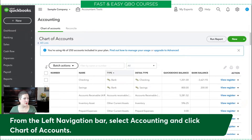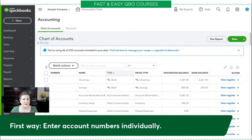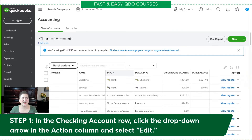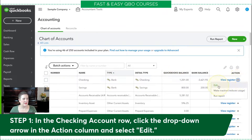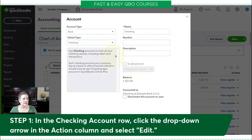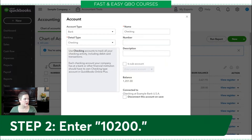The first way is to enter account numbers individually. In the Checking account row, I'm going to use the little dropdown arrow across from Checking, then click Edit. When I do that, you'll see that I have an option to put in the number. According to our chart, the number we're going to use is 10200. Then I'll hit Save and Close.